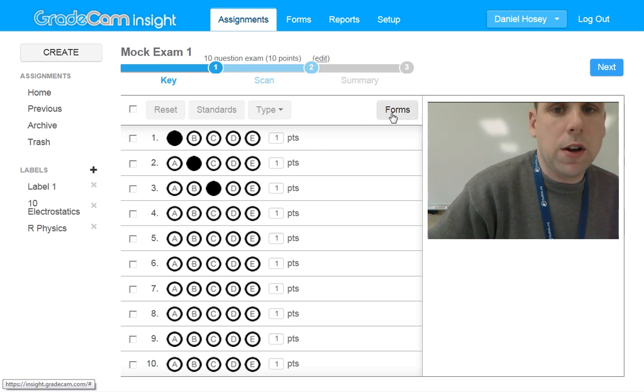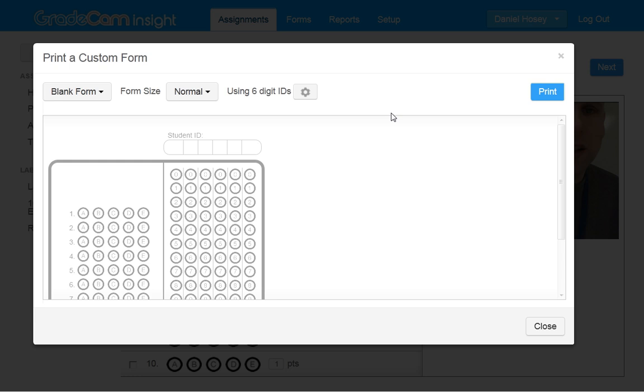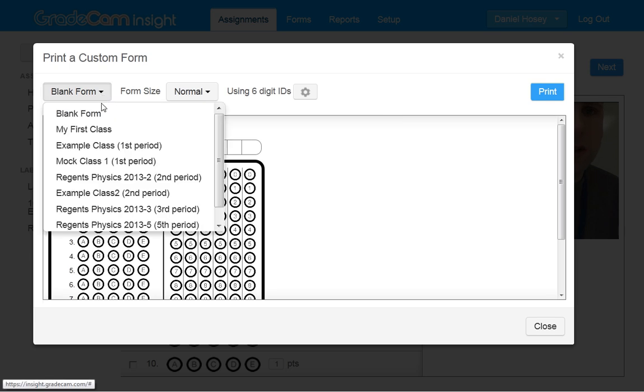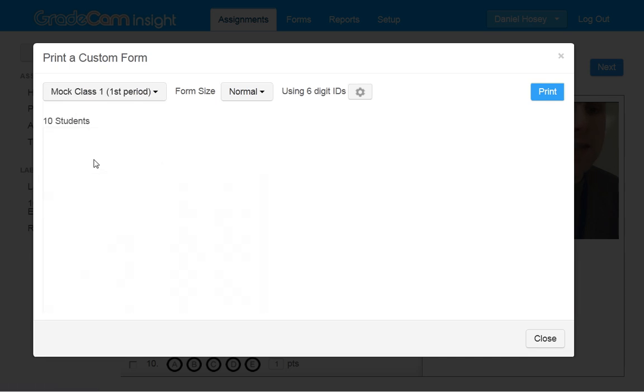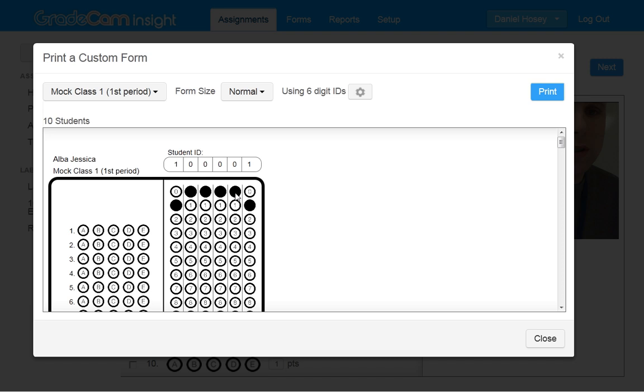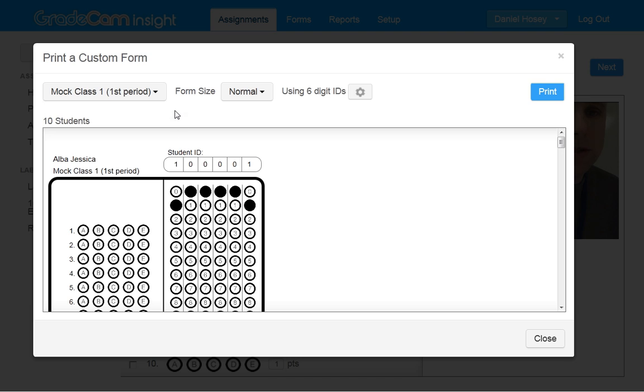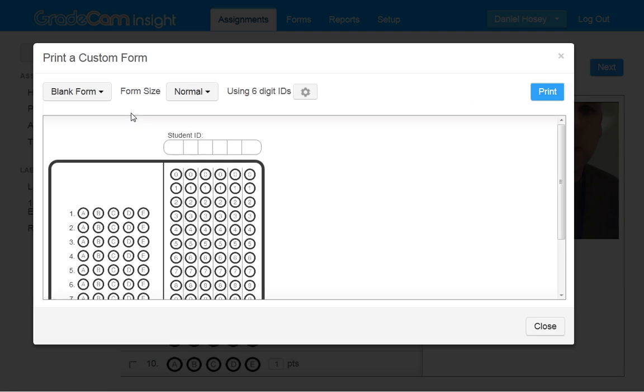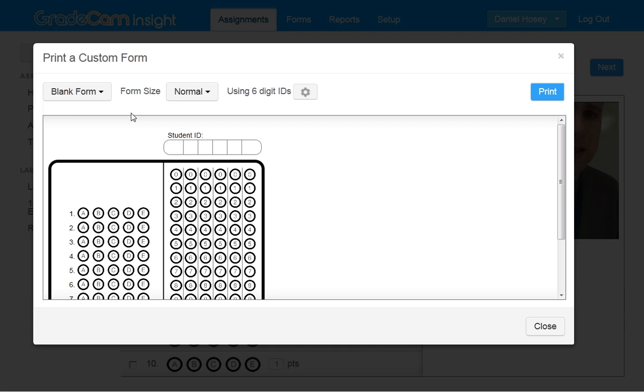Now if you want to print out a form, you can click this Forms button, and you can actually have it pre-printed with the student ID numbers, or my preference tends to be to actually use a blank form, because I can just keep these things laying around and use them whenever the occasion arises.